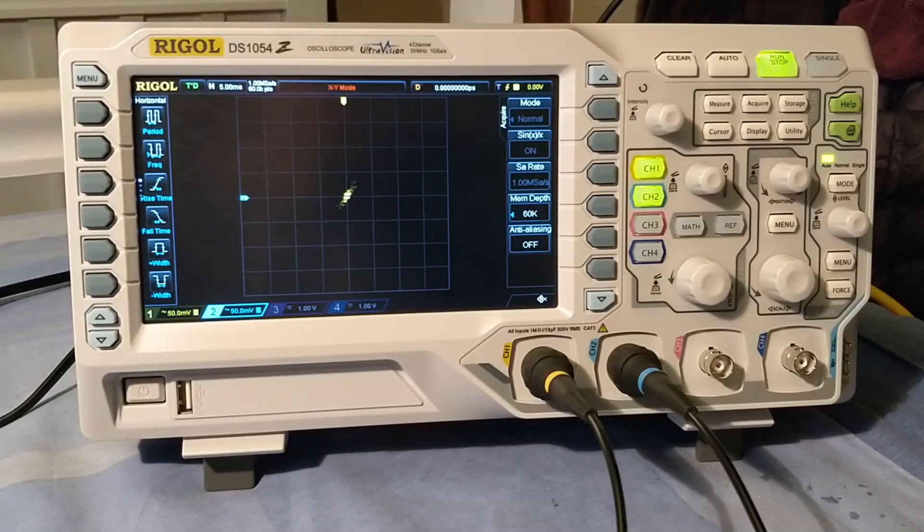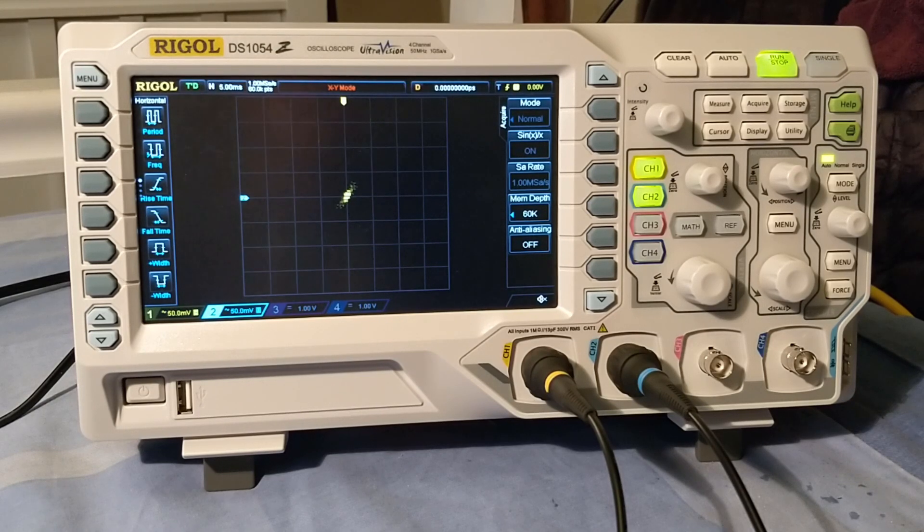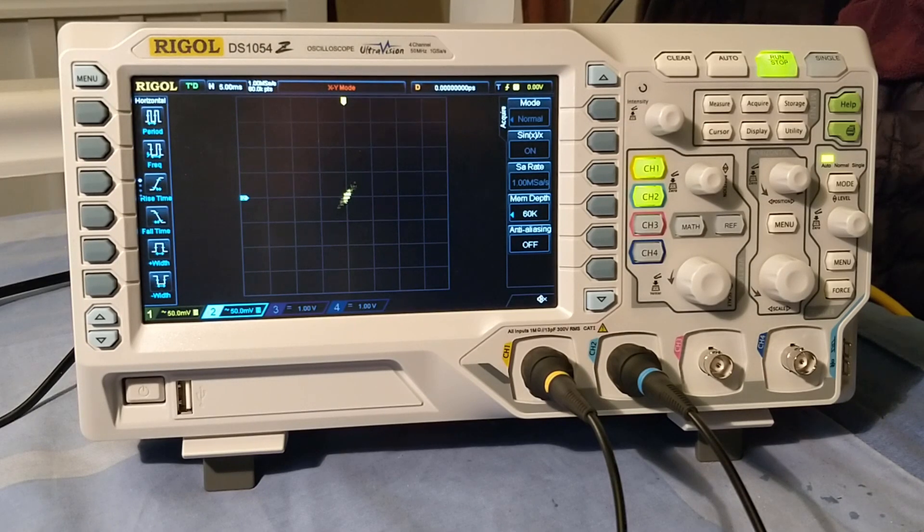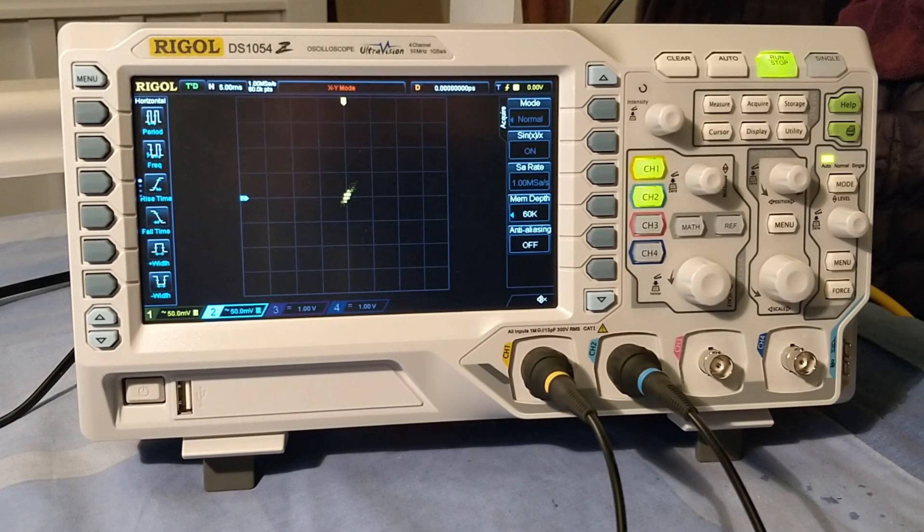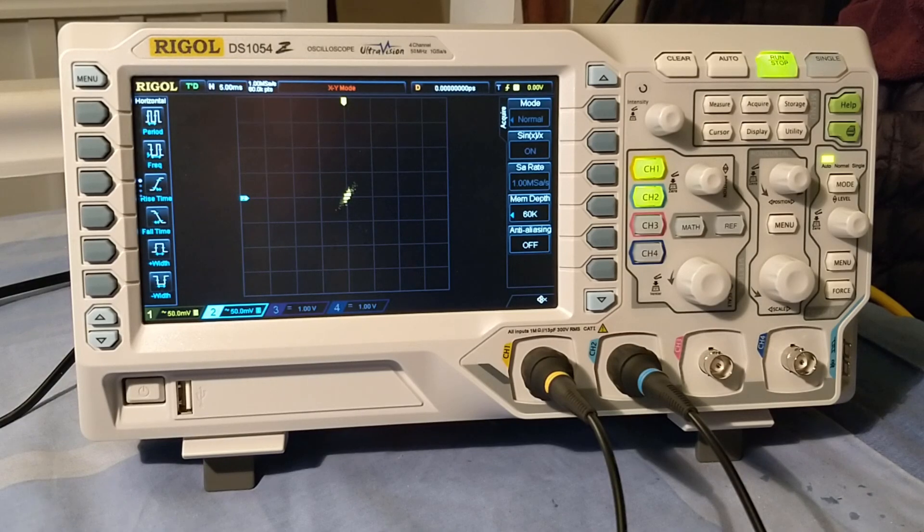So as you can see, it can display the images. These images look a lot better on analog scopes, but it's nice to see that the Rigol, even though it's getting a little bit old nowadays, can still manage to display things just fine. Okay, I hope that was interesting, and see you next time.